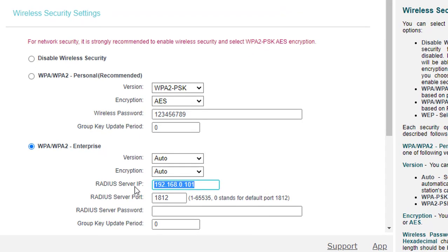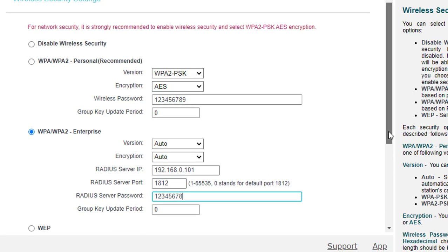Here you enter the IP address of the Synology NAS and the shared secret set in the previous step.